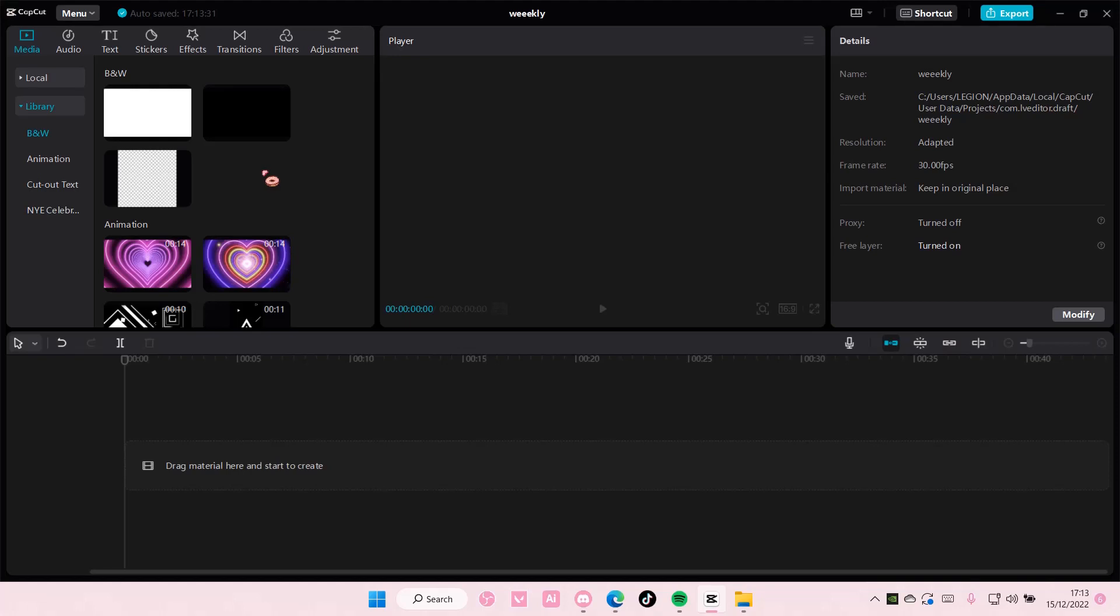Hey guys, and welcome back to this channel. In this video, I'll be showing you guys how you can create the slider video edit on CapCut PC.